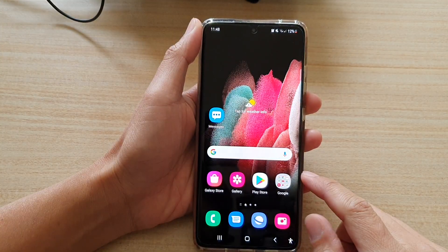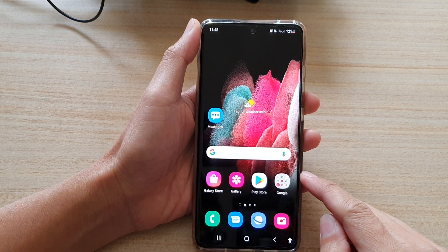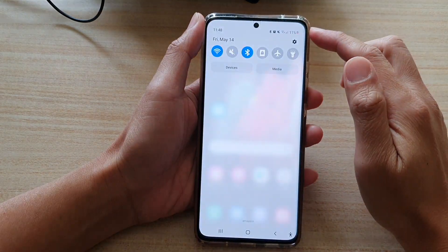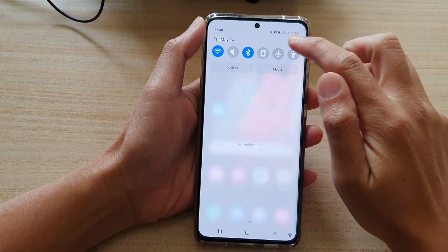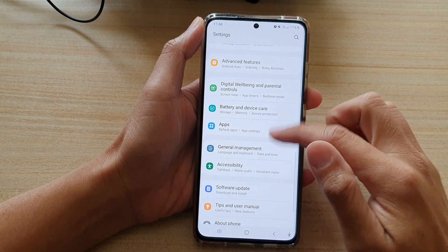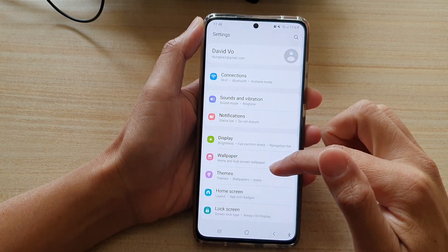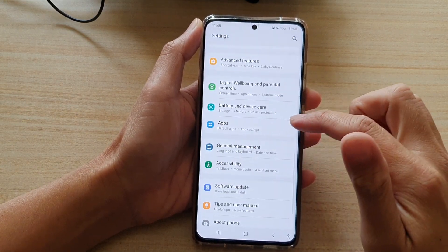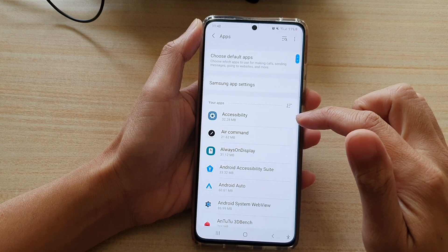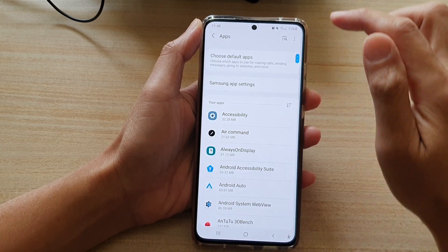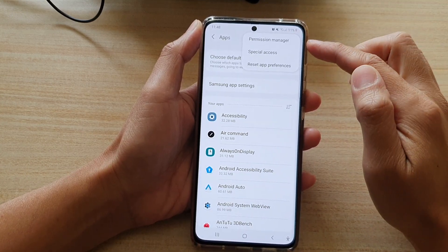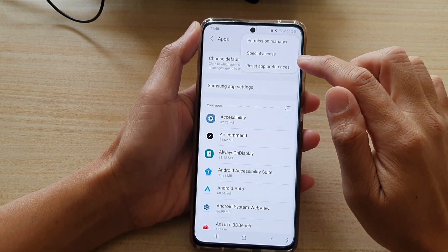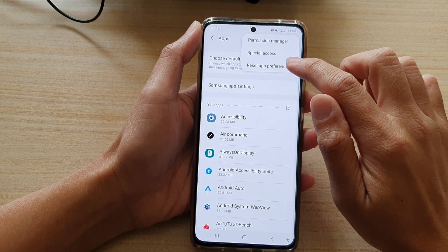First tap on the home key to go back to your home screen, then swipe down at the top and tap on the settings button. In settings go down and tap on apps, then tap on the option key at the top. From the pop-up menu tap on reset app preferences.